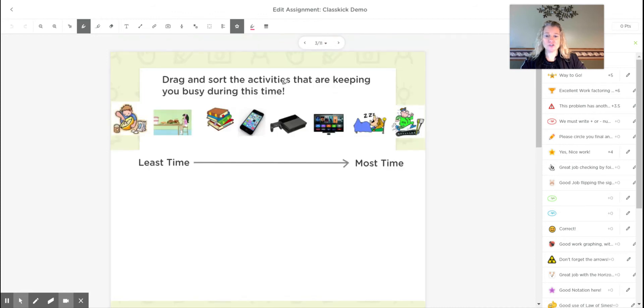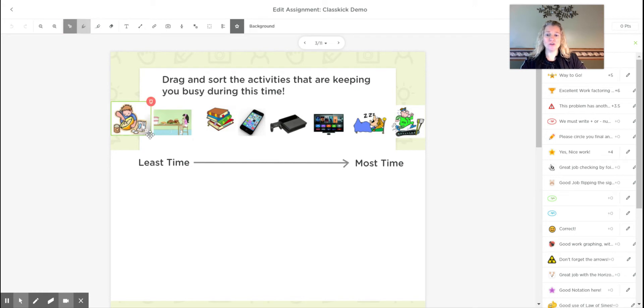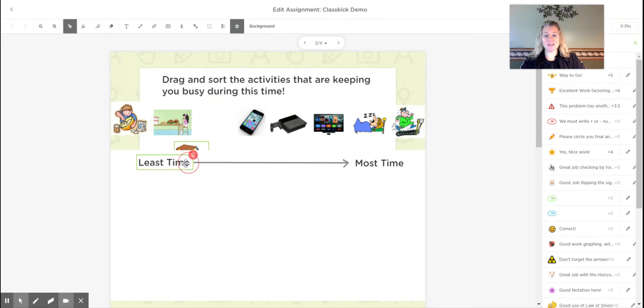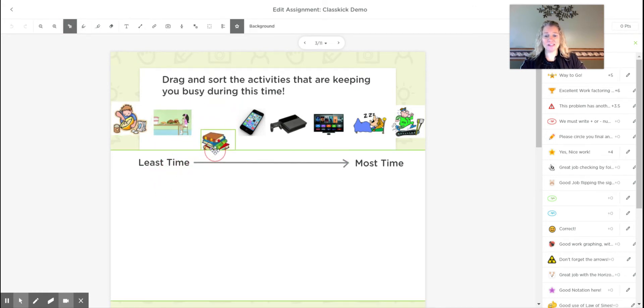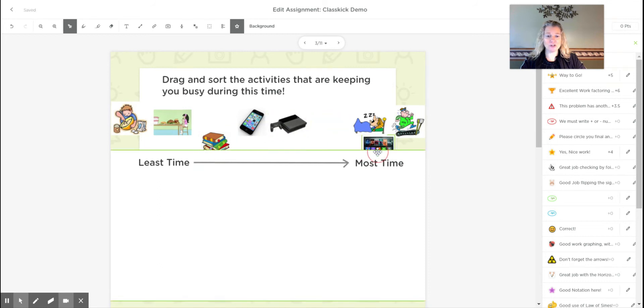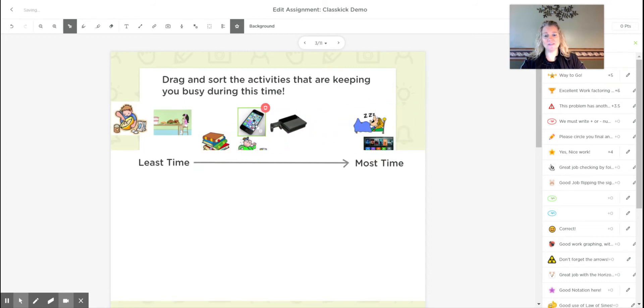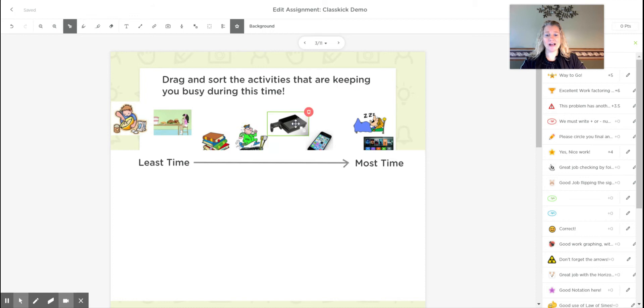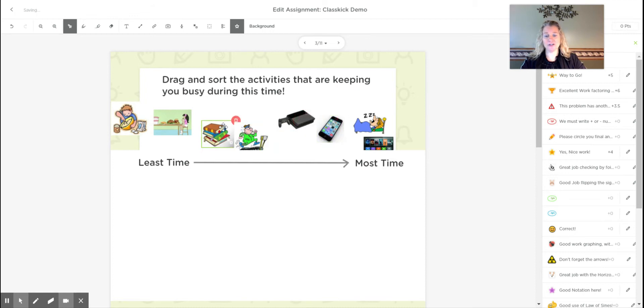Something else that you could do is you could get little pictures. You could clip them and you could have them drag them and sort them. So they could say, I spent a little bit of my time reading and then I spent a lot of my time watching TV. So this was something I did in the spring, just asking them how they spent their time during COVID.